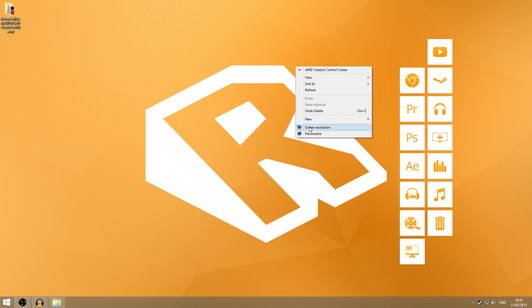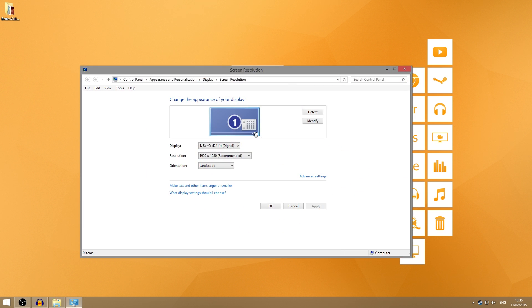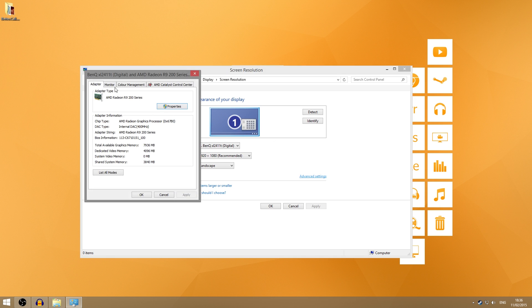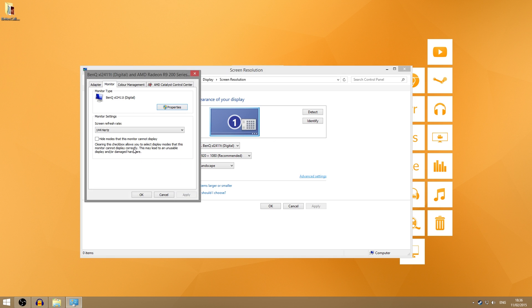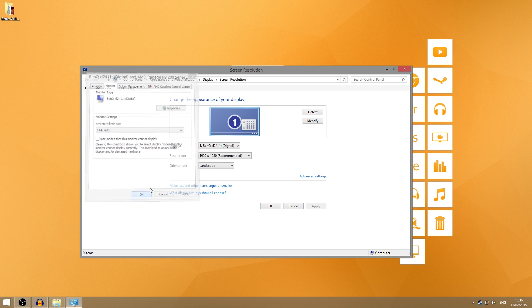Now finally, the thing which you want to do is go into your screen resolution by right-clicking your desktop. Make sure you have the one which you're going to be playing Counter-Strike on clicked here and then click advanced settings, go to monitor, and make sure your screen refresh rate is at the refresh rate of your monitor. Mine is 144 hertz, I've got the BenQ XL2411T.